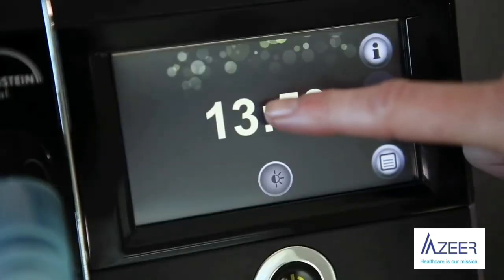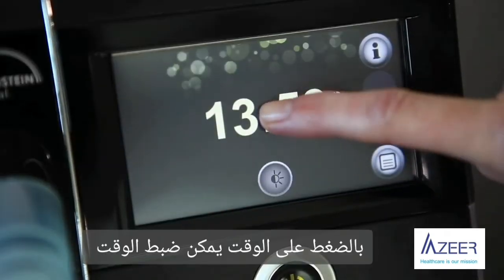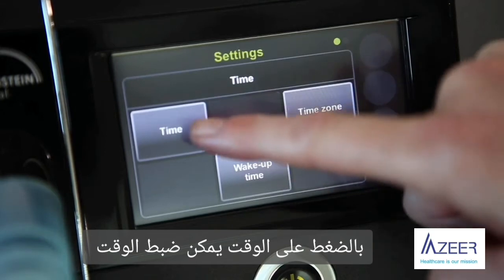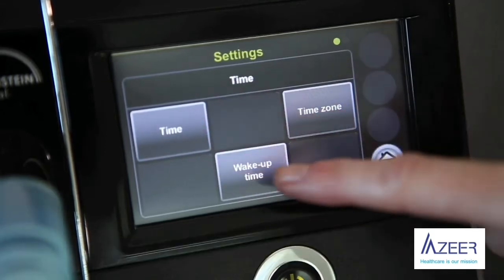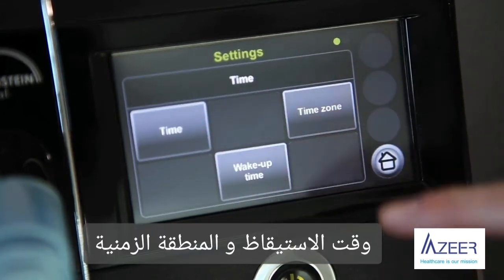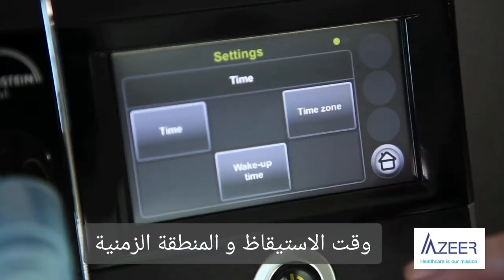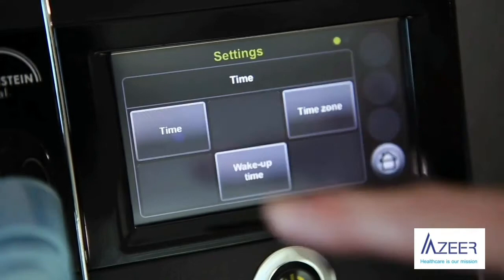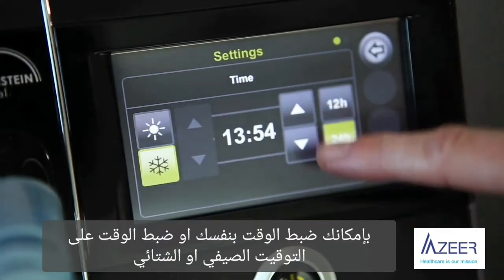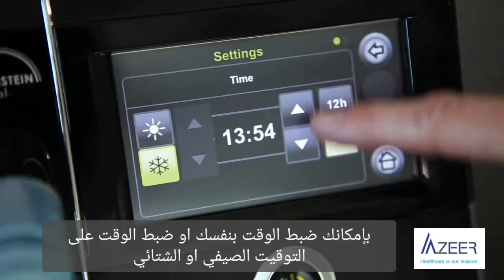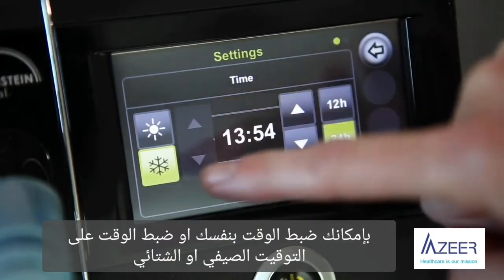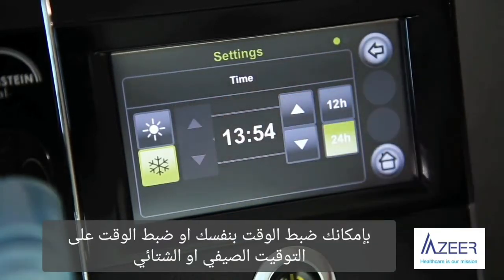By pressing on the time, you can set the time, the wake-up time, and the time zone. Here you can adjust the time or set the winter or the summer time.